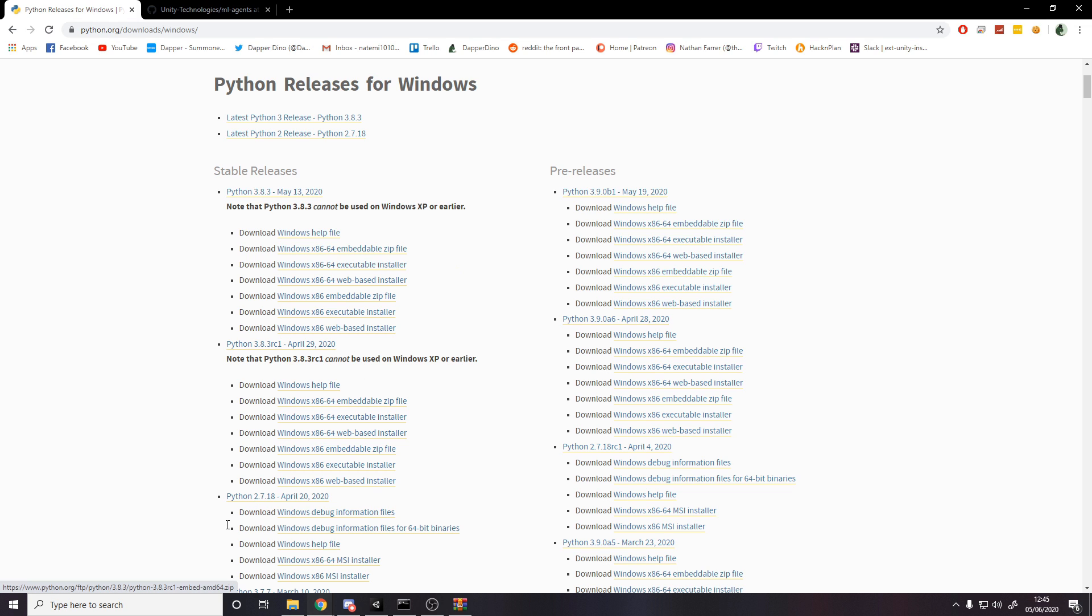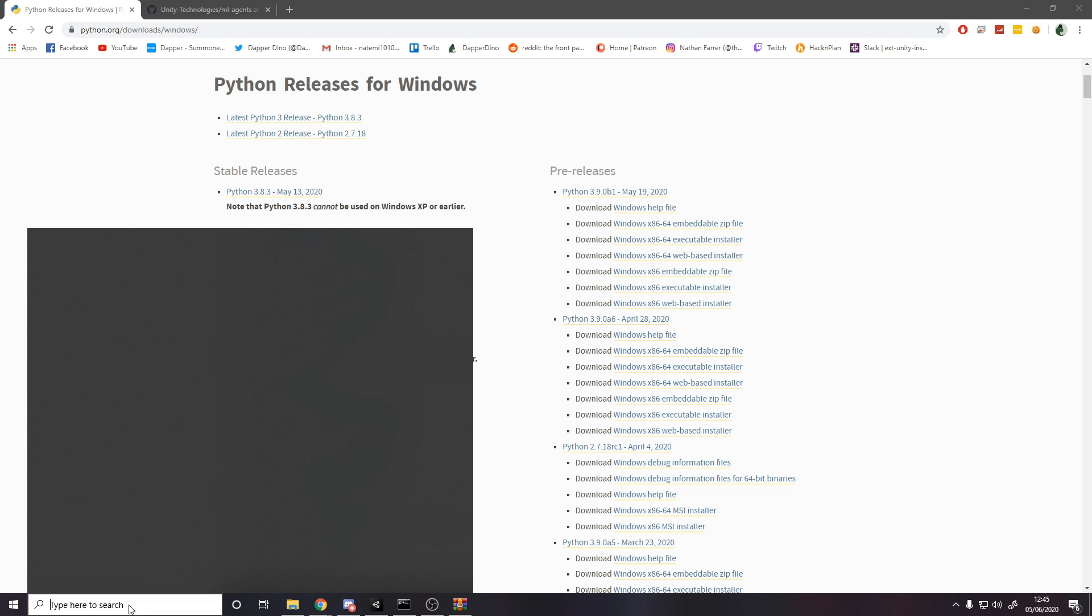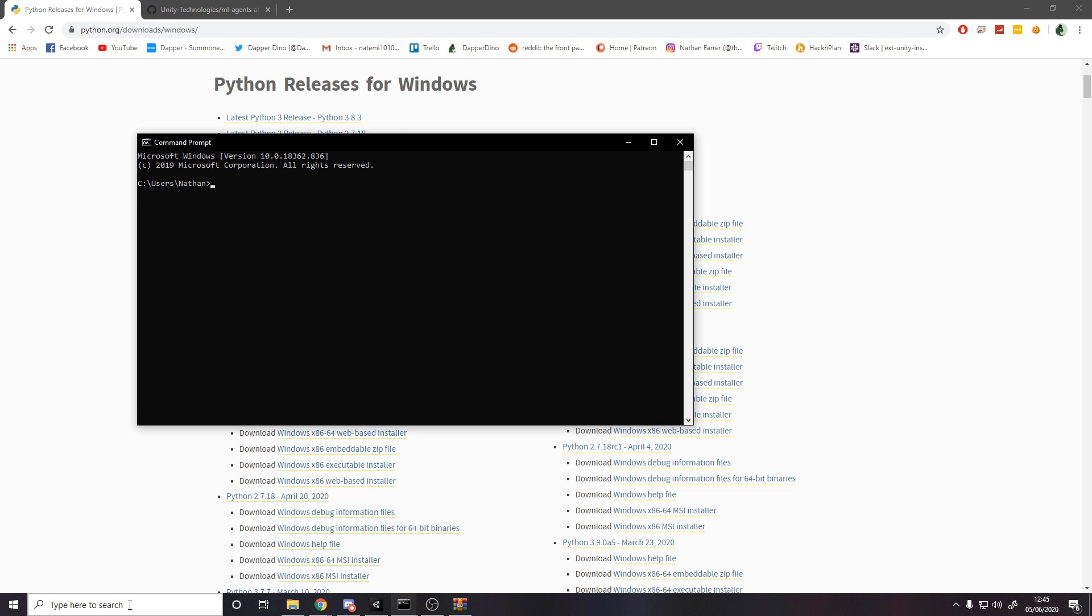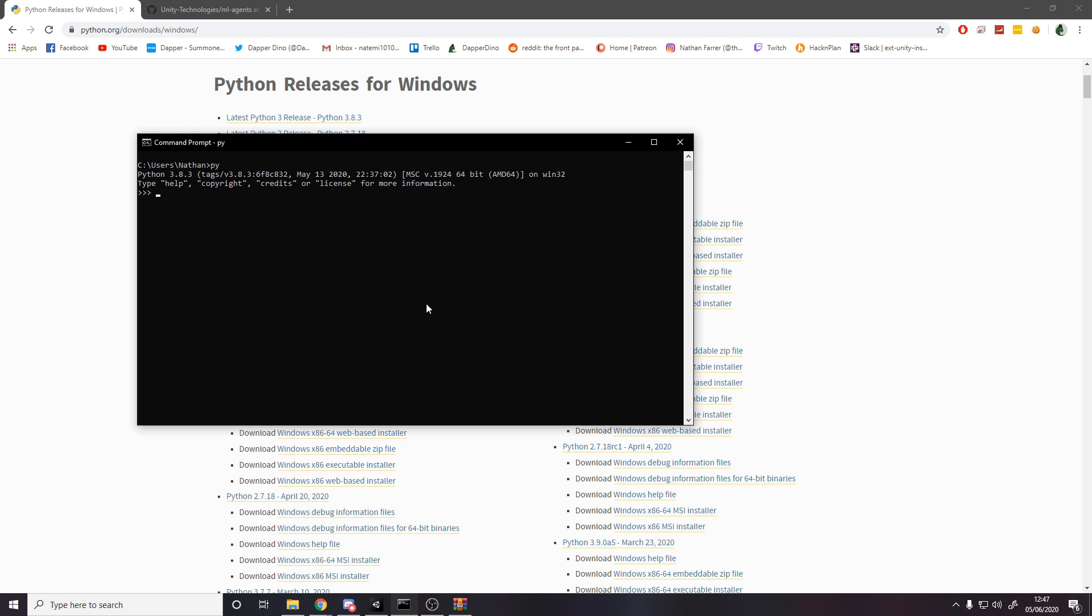So make sure you do that and then once you're done with that, you should be able to go to command prompt and type py for Python and it'll say Python 3.8.3 should be good to go and it says 64-bit over here.